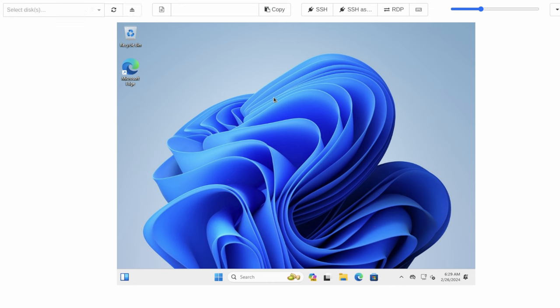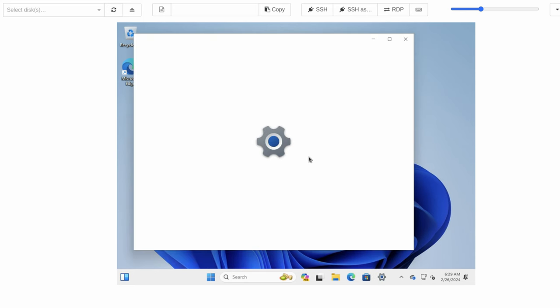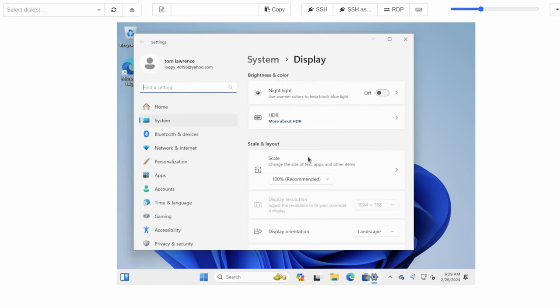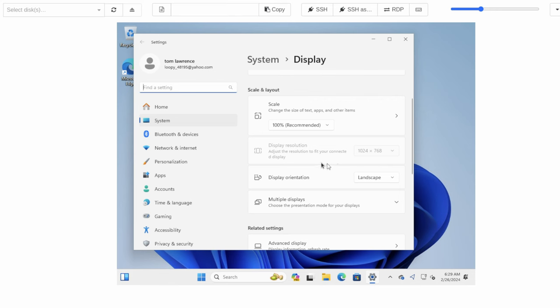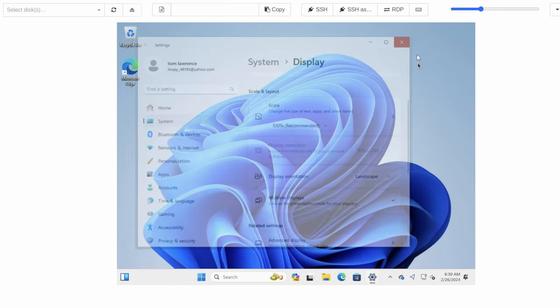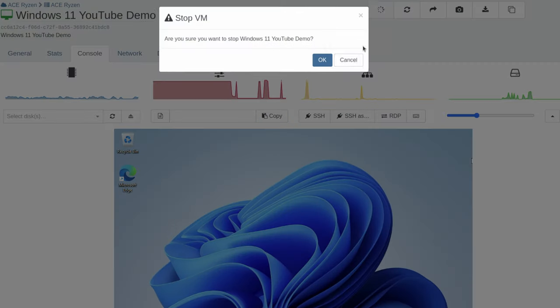All right, now let's talk about setting Windows resolution. Because if we go to the display settings, you're going to see that it's locked right here at the 1024x768 with no ability to change. So what we're going to do is stop this virtual machine.